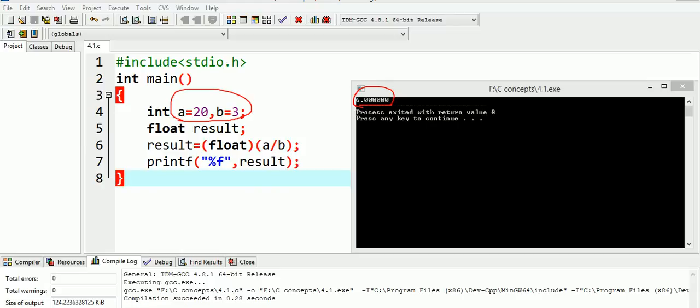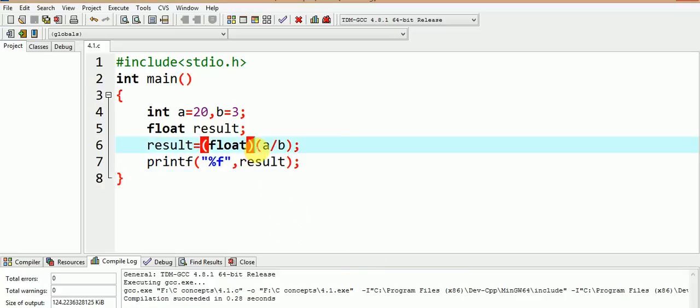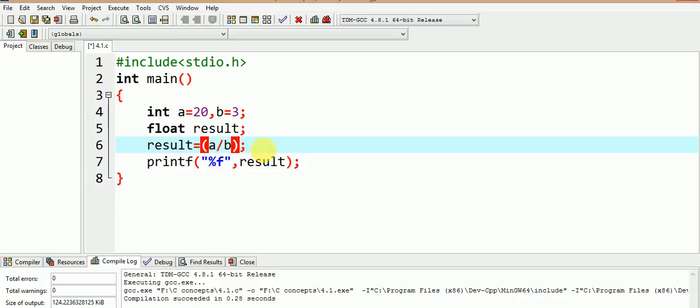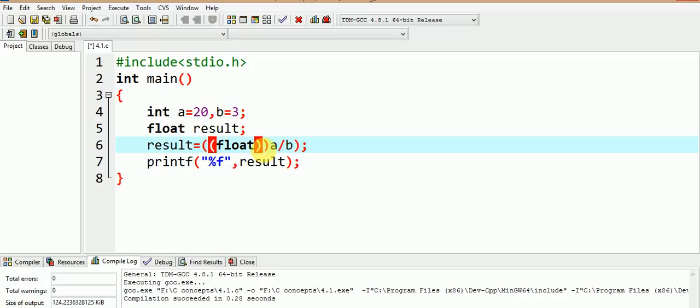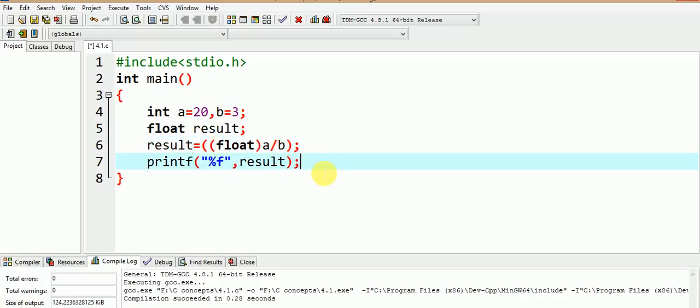So, let us try to make one of the operands as float data type. Now, let us try to see whether we get correct result or not.